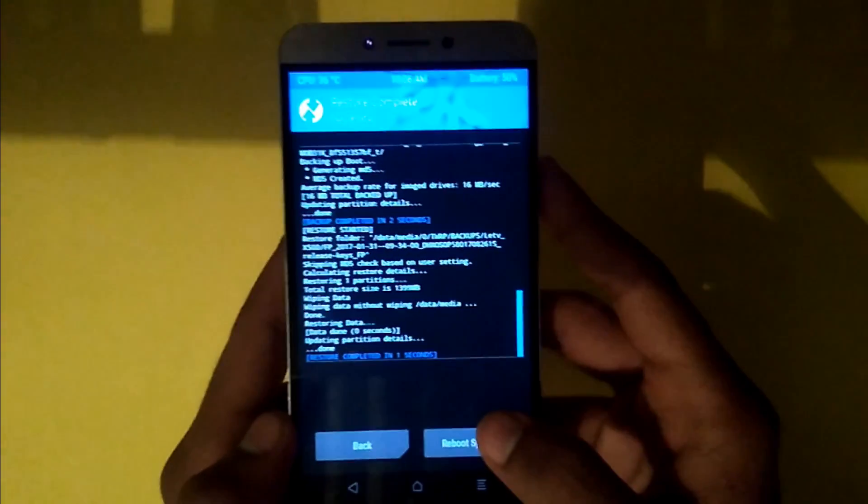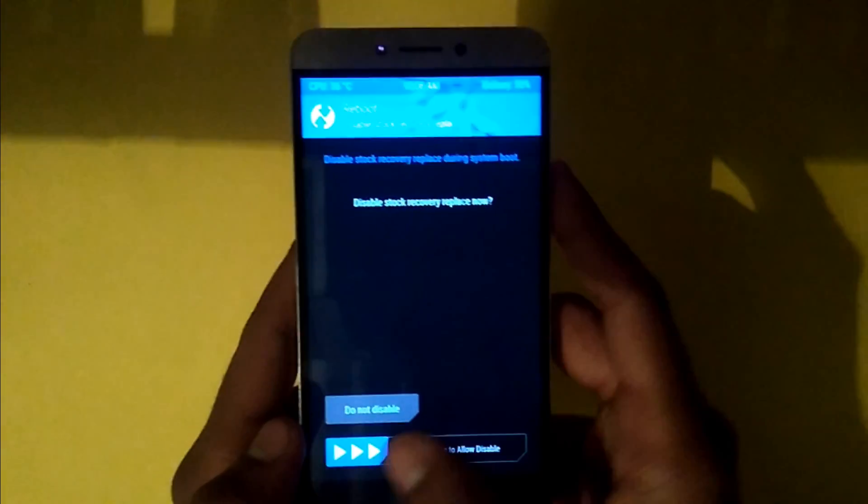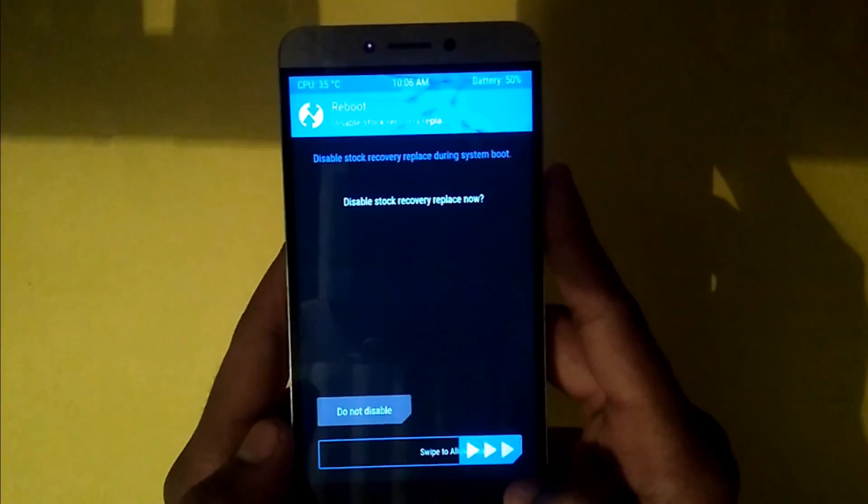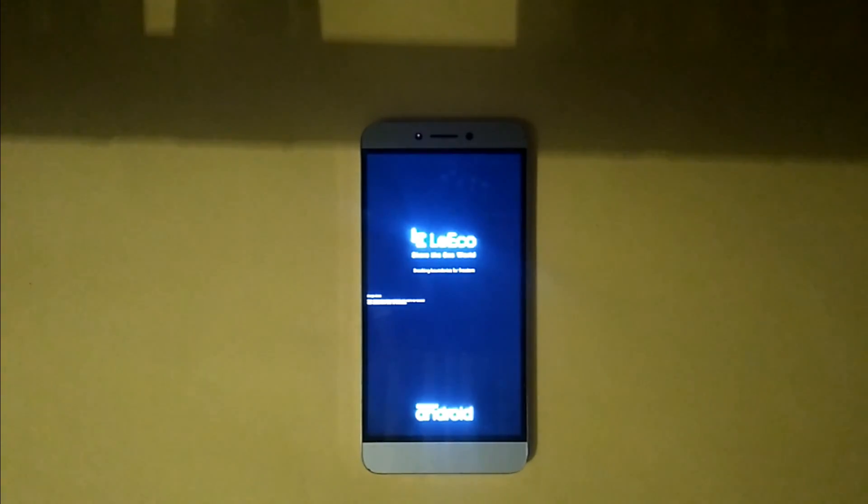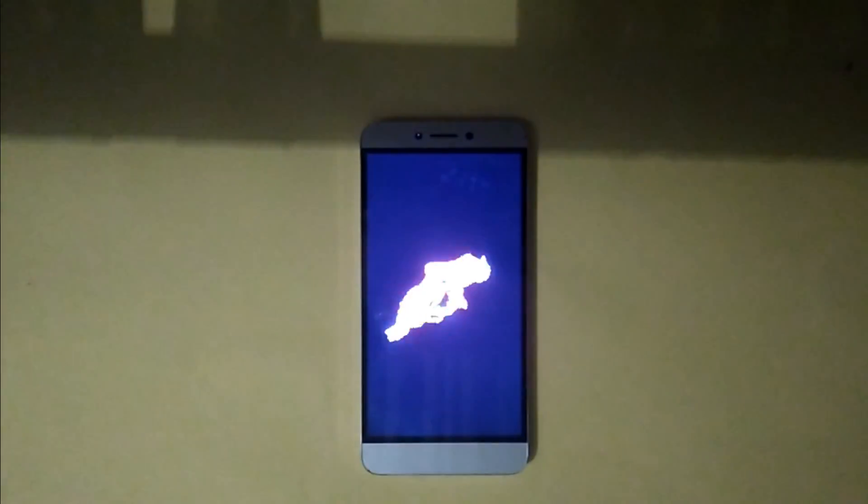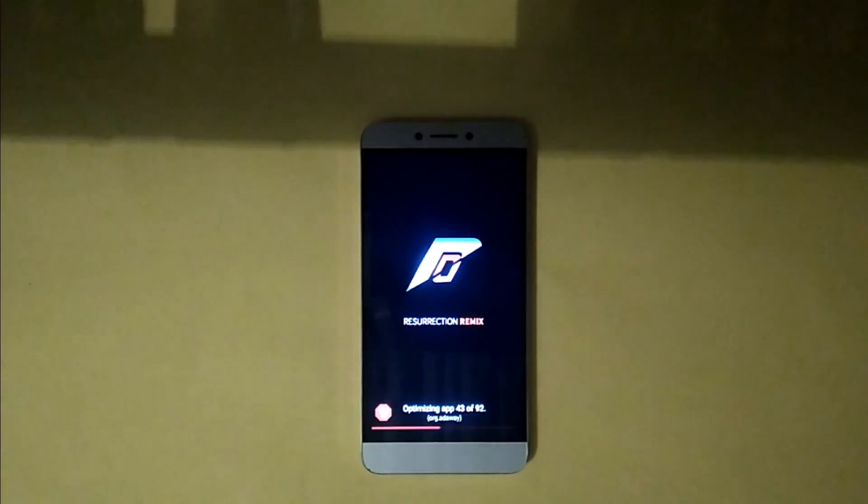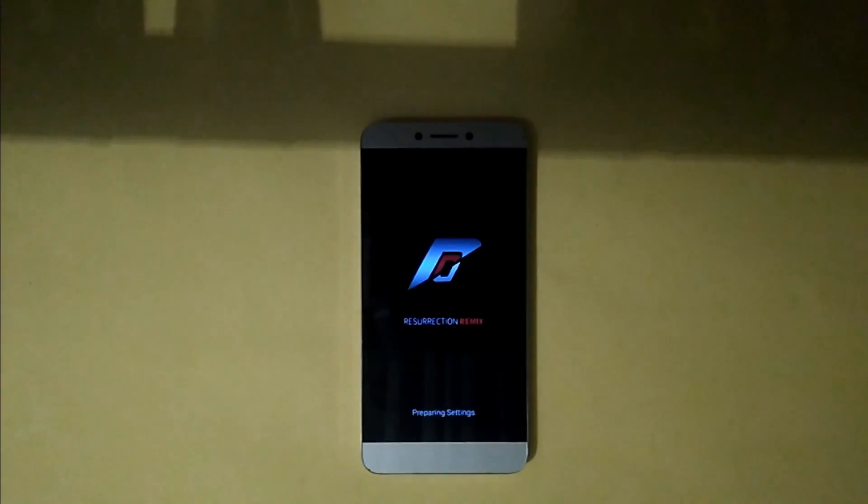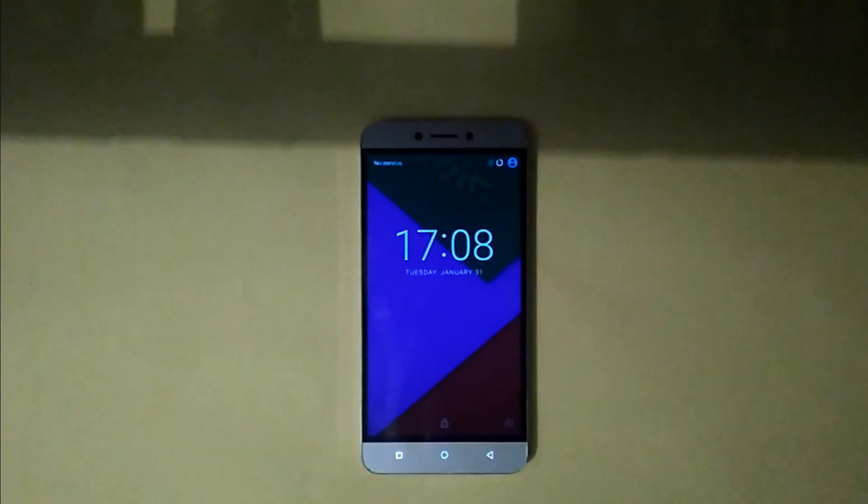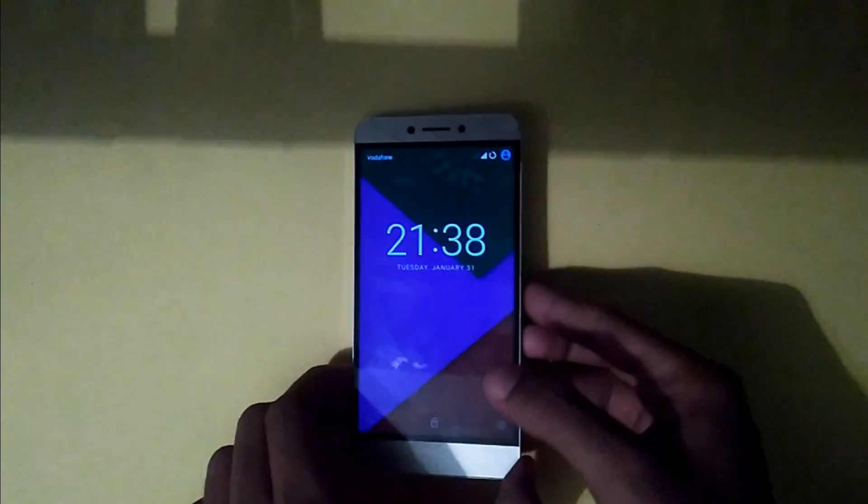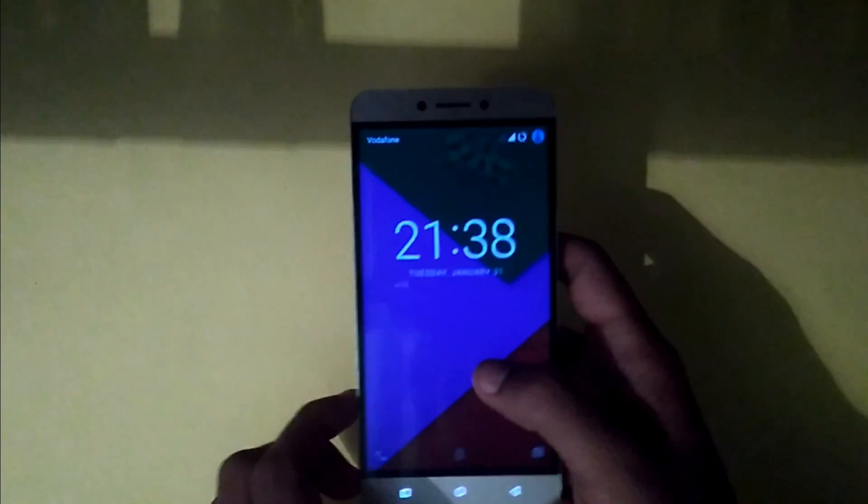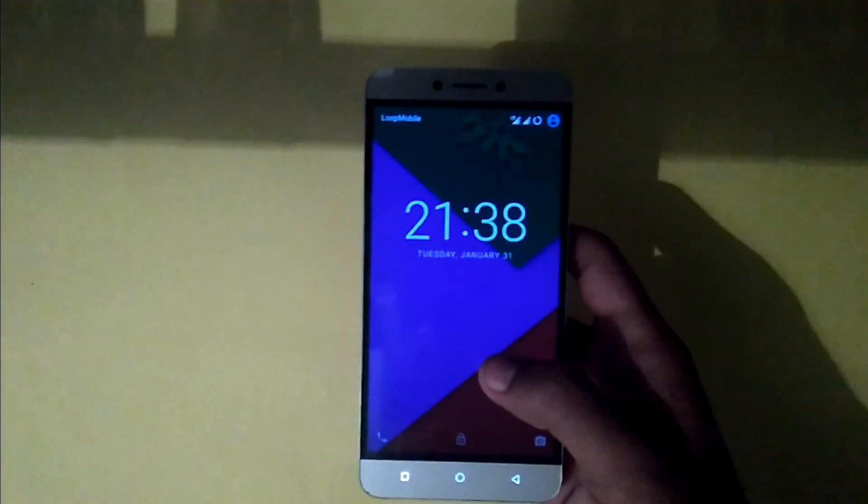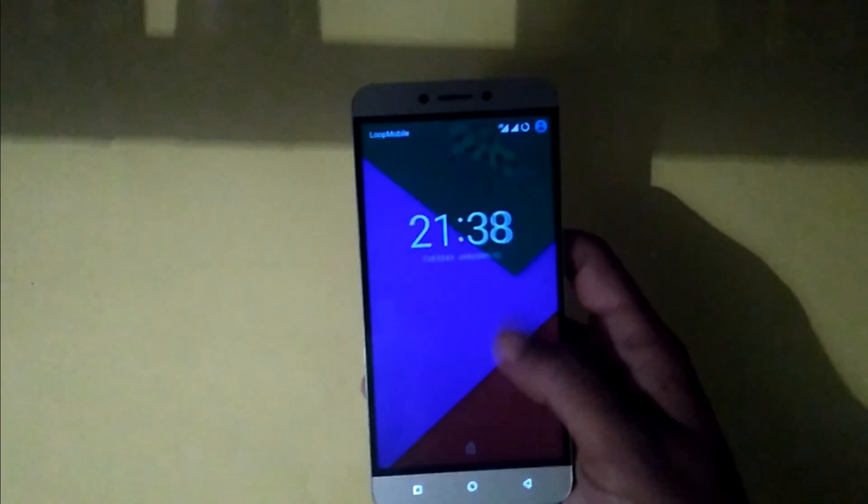Let's check whether it's working or not. Tap on reboot system. Of course, swipe to allow. Now my phone is booted up and I hope you observe it's not asking for any startup wizard.